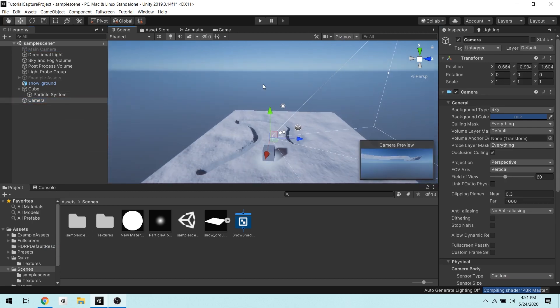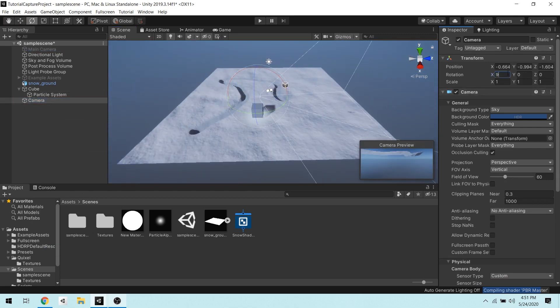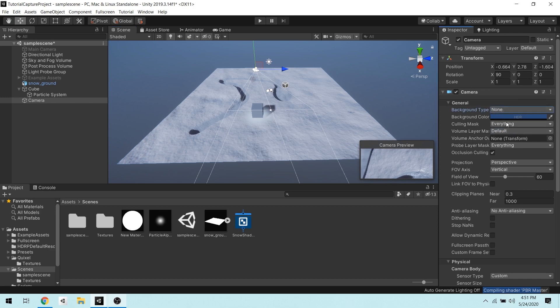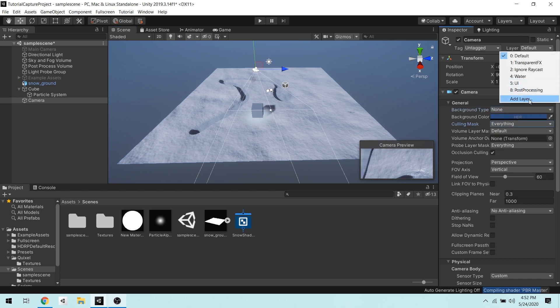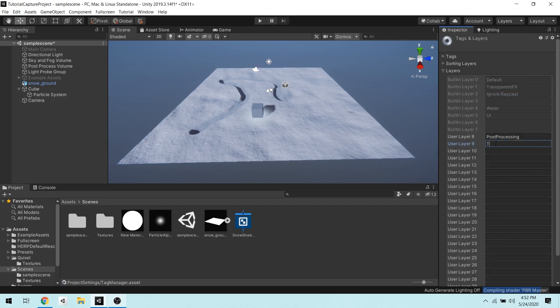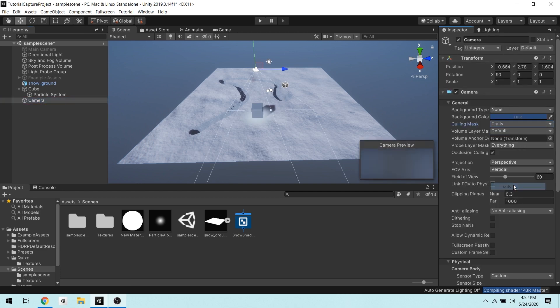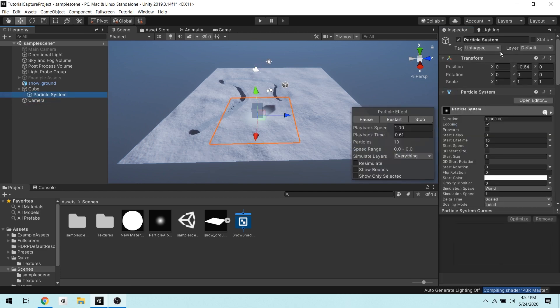Okay, we need this camera to only render our particle system so that it doesn't freak out and draw irrelevant trails everywhere. To do that, I'll go ahead and create a layer and set this layer to culling mask of my camera.